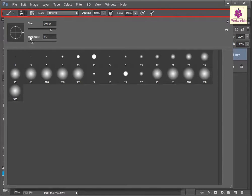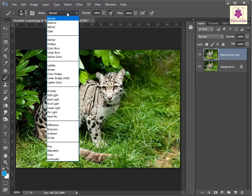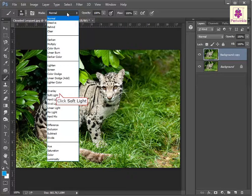In the options bar, from the mode drop-down list, select soft light.